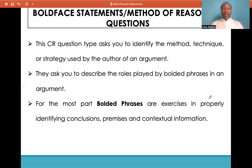Boldface statements, or rather what is called the method of reasoning questions. These critical reasoning questions ask you to identify the method, the technique, or the approach used by the author of an argument. Most likely, they will ask you to describe the roles played by bolded phrases in an argument.